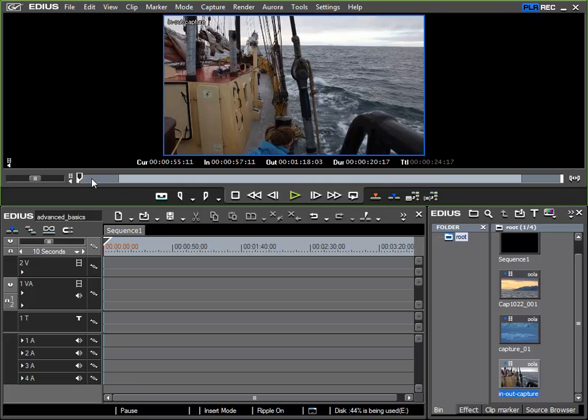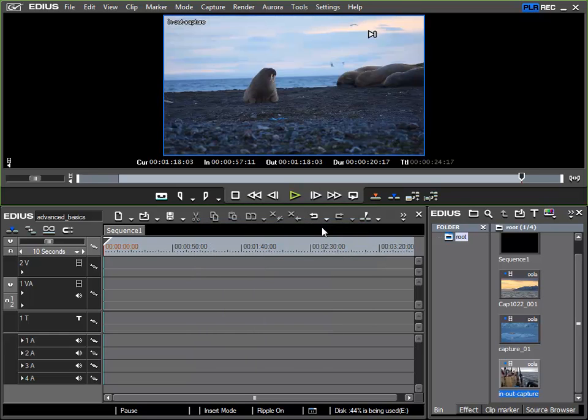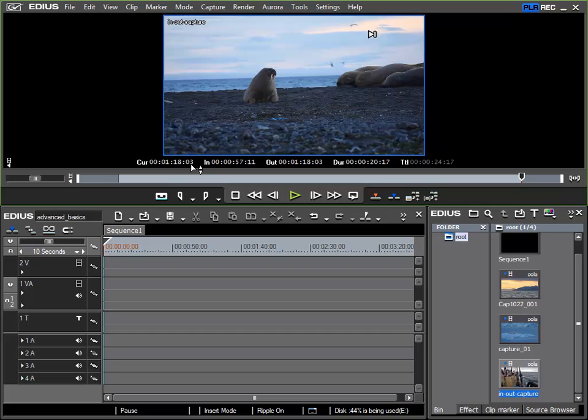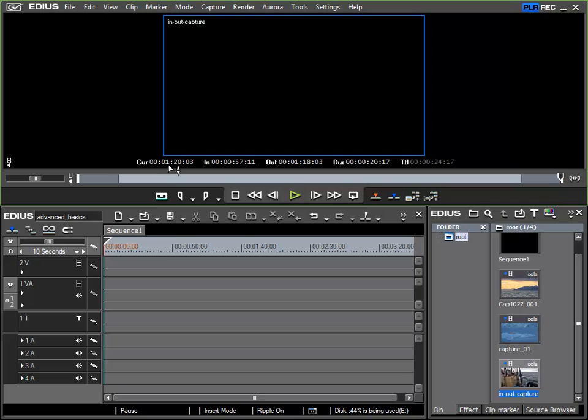Now I'd like to look at the end of the clip. I can also jump directly to the out point using the same extended function which can also be called up via the W key and there we can see timecode at 1 minute 18 seconds and 3 frames. Again if I go to the end point we can see that it is exactly two seconds after the out point at 1 20 03.